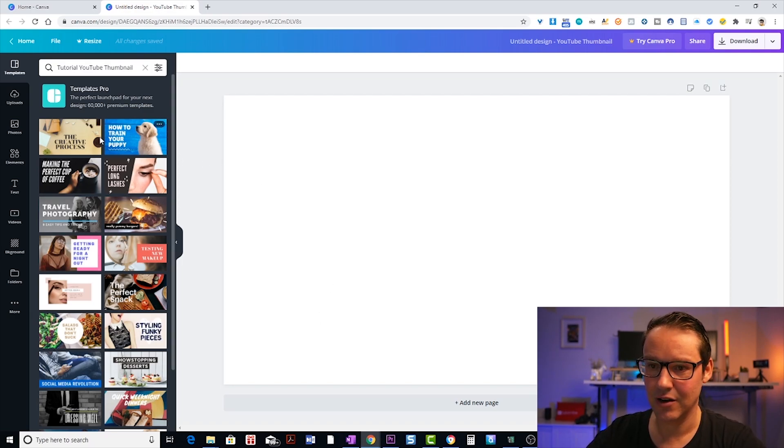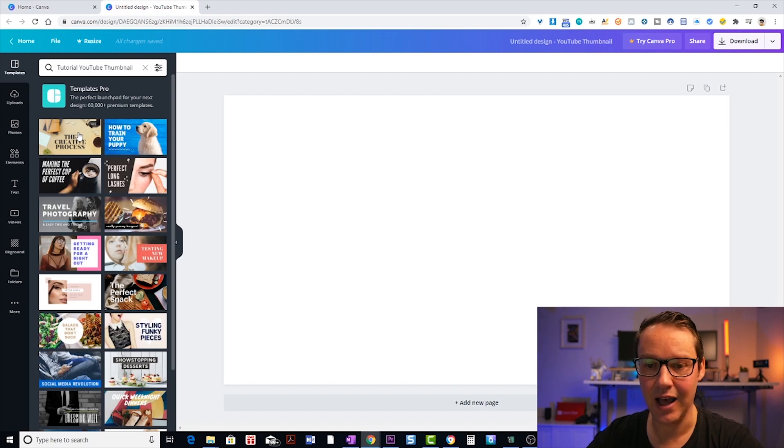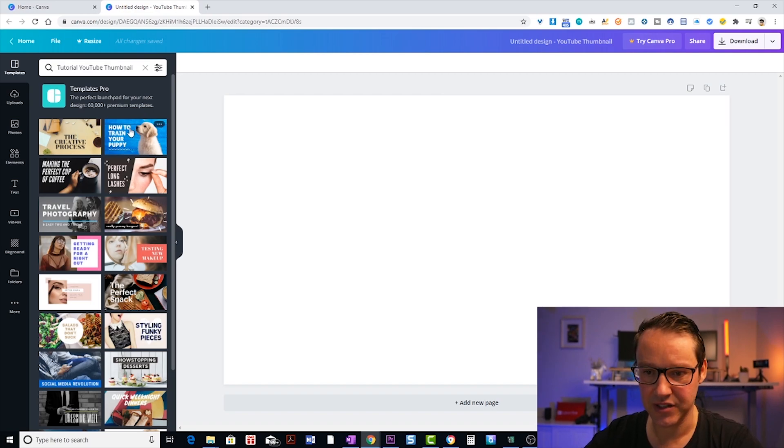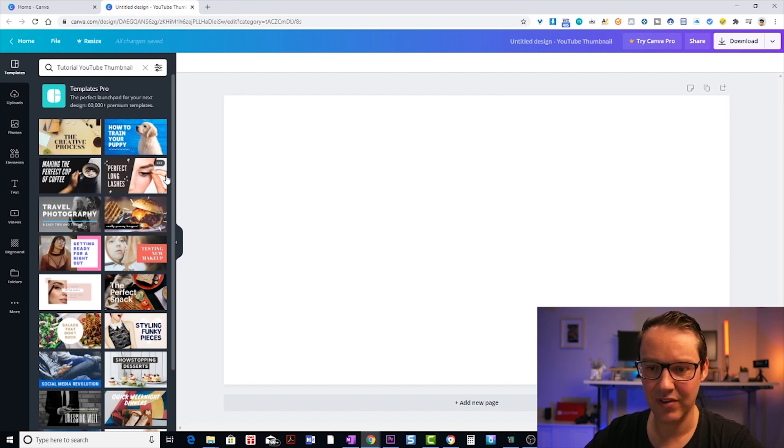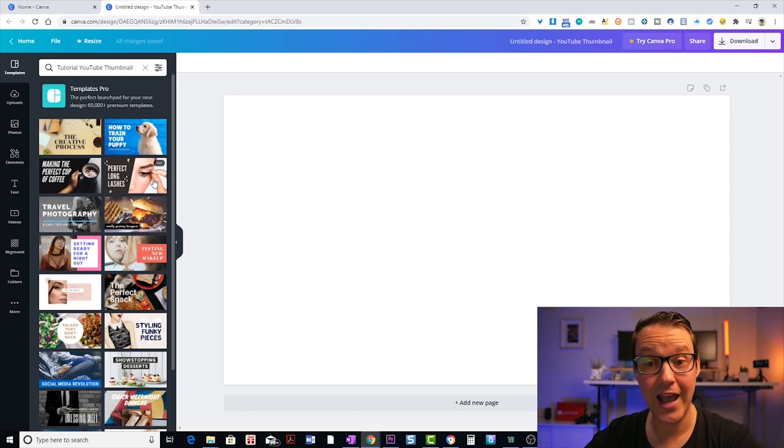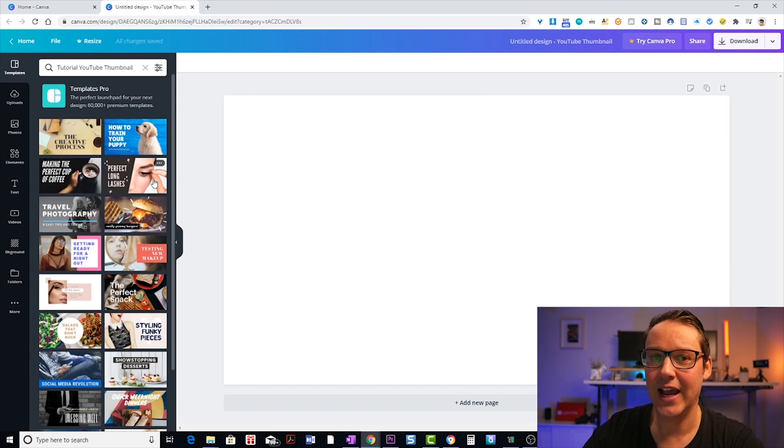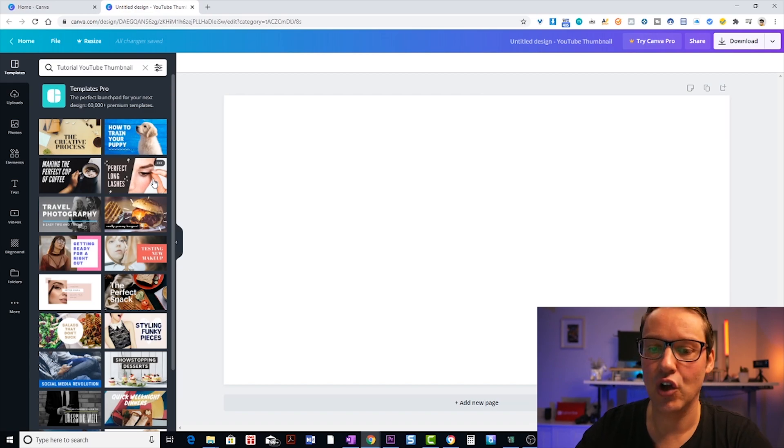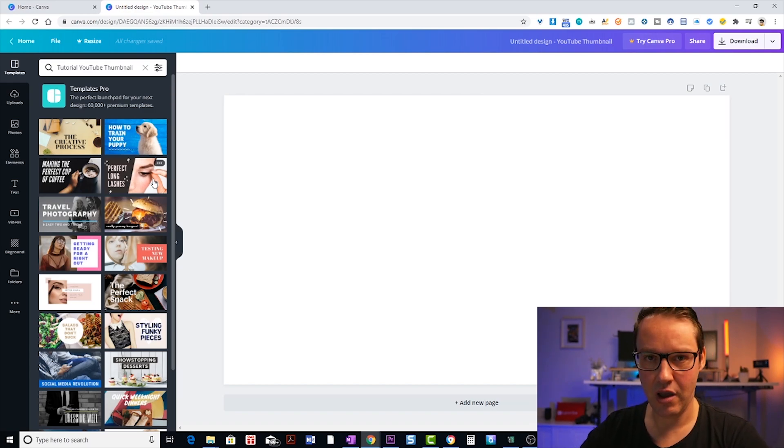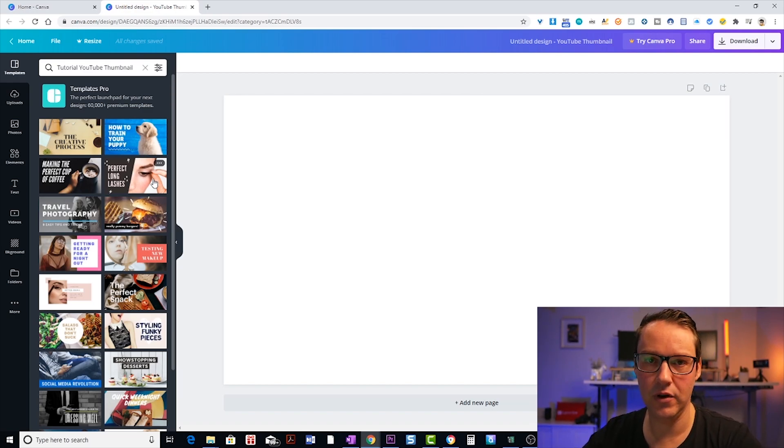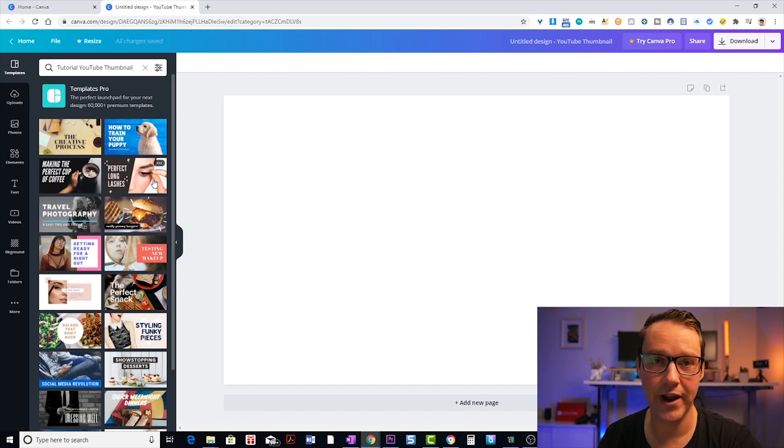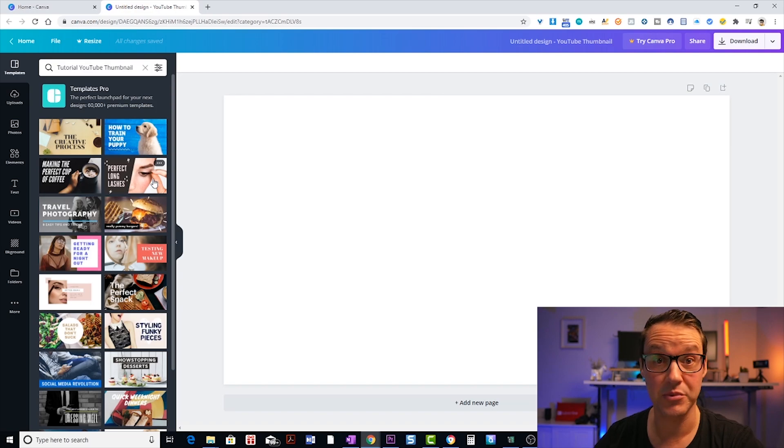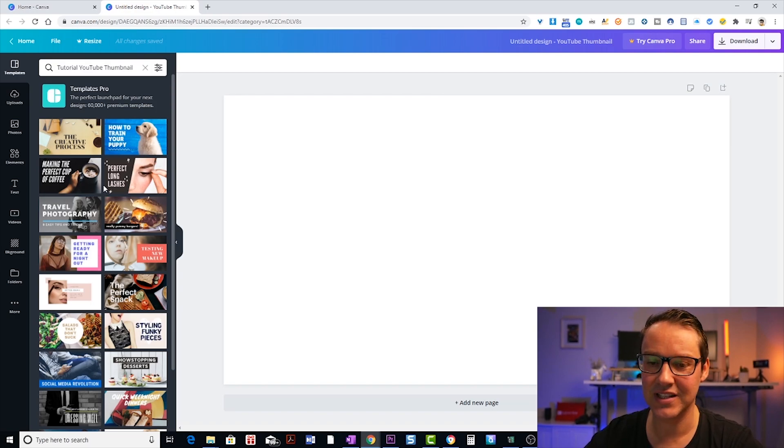Now you may have already noticed that on the left hand side here, we have a whole heap of templates. So the thing to be aware of in Canva is that they have free and paid templates. So if you don't have a paid account, you're going to want to focus on the free templates in here, but I'm also going to show you how to create an awesome thumbnail from scratch.